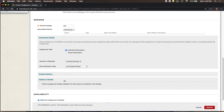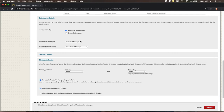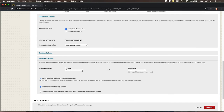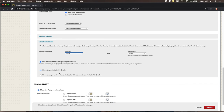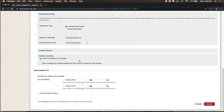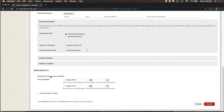Grading Options are typically not needed. Under Display of Grades, the default is usually fine, but if you'd prefer to show a percent, letter grade, or something else instead of a score, you can change that here. You can also choose whether students see the grade center column. You can make this assignment available immediately or set it to appear on a future date using Display After, then hit Submit.